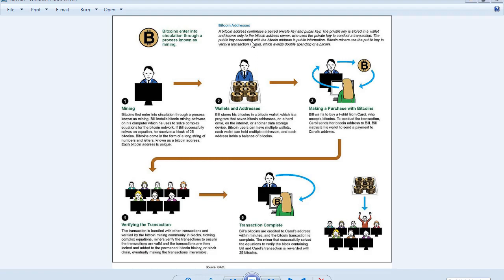Bitcoin miners use the public key to verify a transaction is valid, which avoids double spending of a Bitcoin.